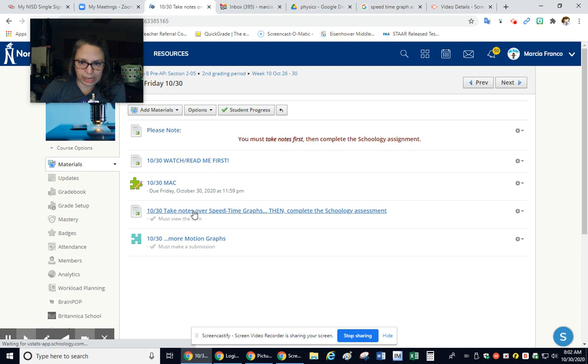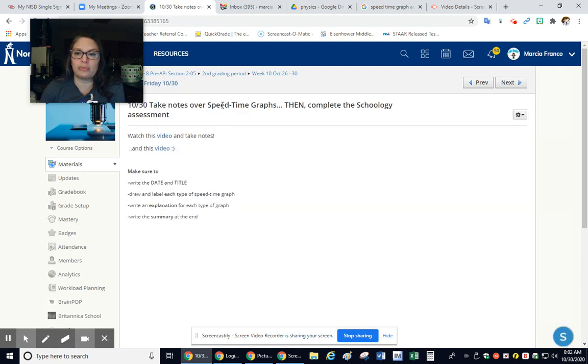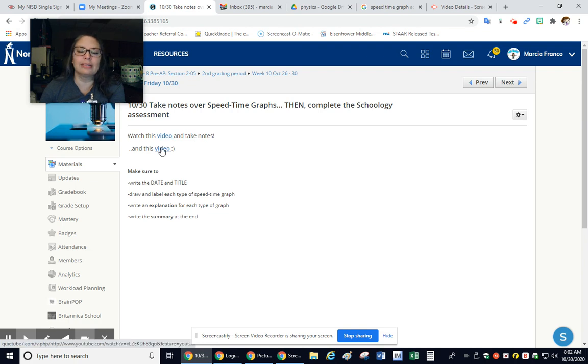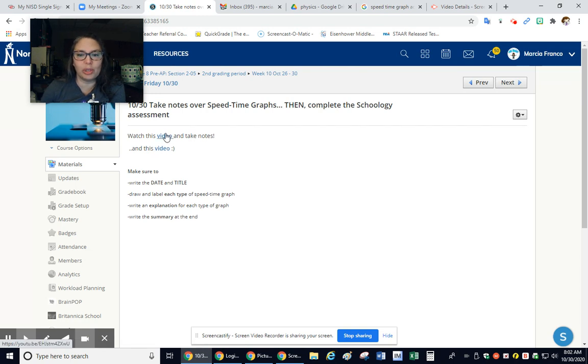So the notes that you're taking today are over speed-time graphs. Yesterday was distance-time graphs, so this is a little different. This is a video, one of my videos. After you take notes from my video, here's a professionally made video to help go over what you wrote notes on.